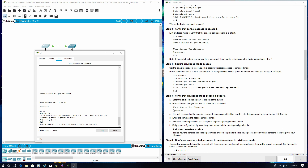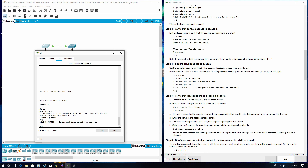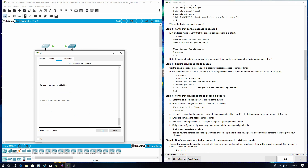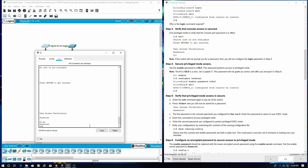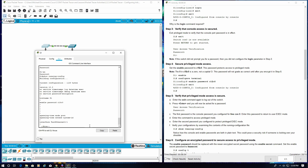Step 5: Verify that privilege mode access is secure. Enter the exit command again to log out of the switch. Press enter, then enter the password 'letmein'. Enter the command to access privilege exec mode — and we need the password for that. And we are in. Verify the configurations by examining the contents of the running configuration file using 'show running-config'. Notice how the console and enable passwords are both in plain text — this could pose a security risk if someone is looking over your shoulder, known as shoulder surfing.